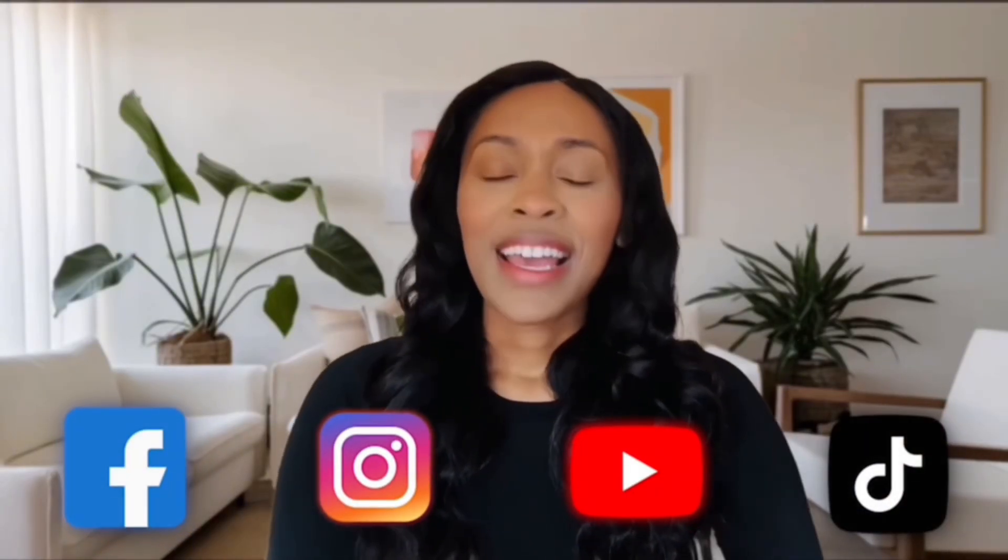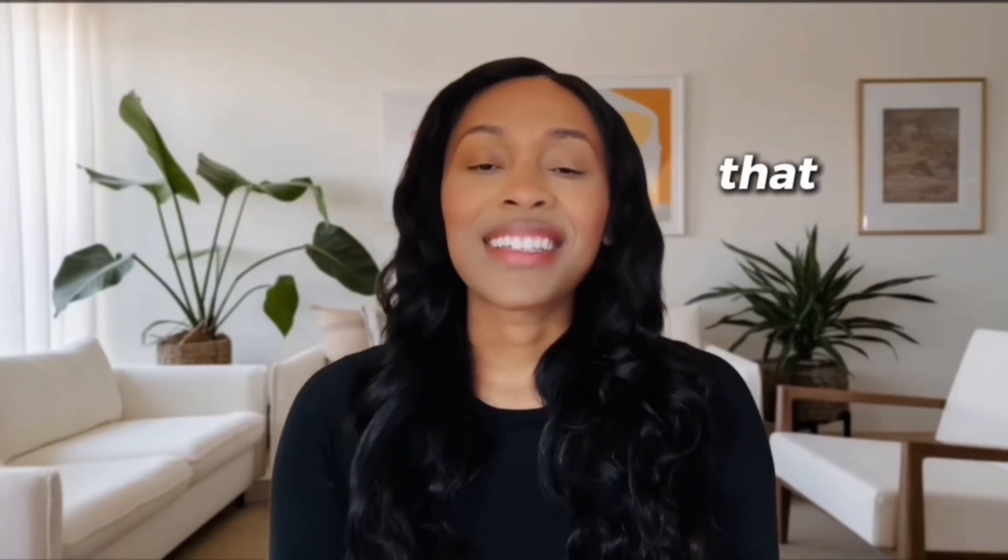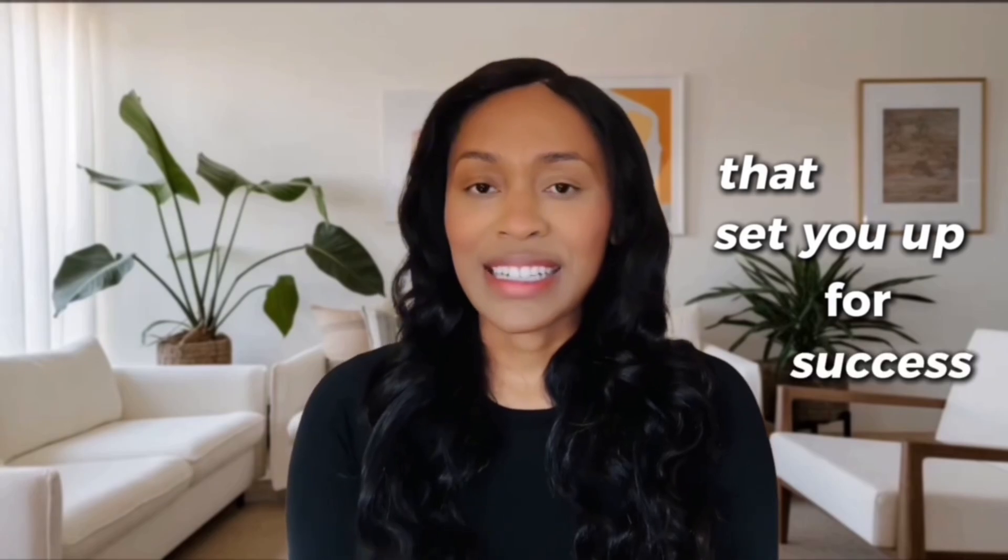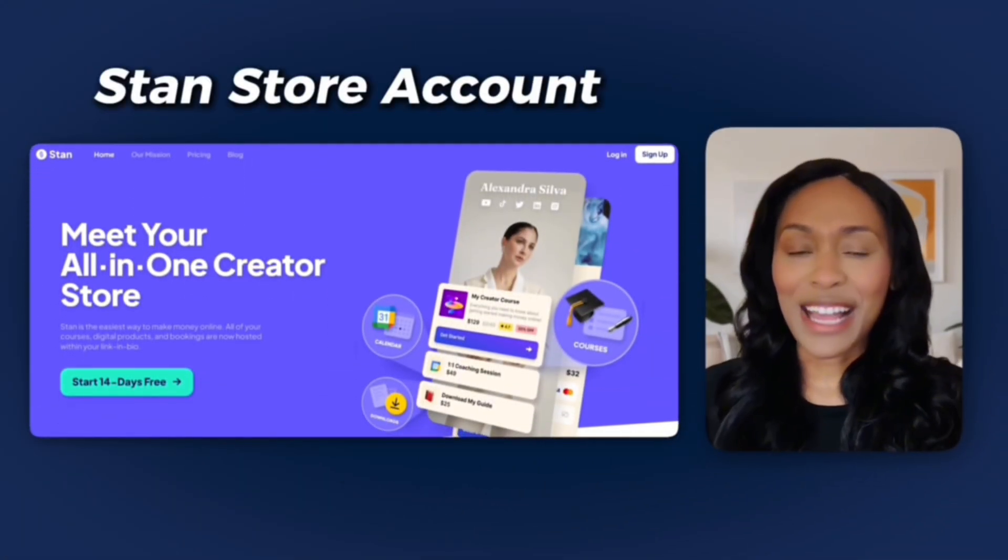If you want to make money with your social media account, it's important to use resources that set you up for success. And so today you're going to watch me create my very own Stand Store account.